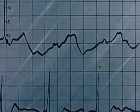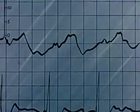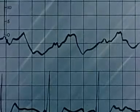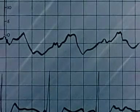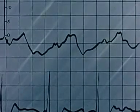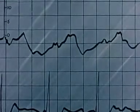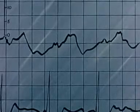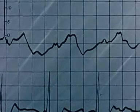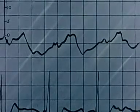The A wave disappears, of course, in atrial fibrillation. It should be noticed that the X descent is also inconspicuous. Since this is commonly so, it is logical to conclude that the X descent depends more on atrial relaxation than on descent of the base.